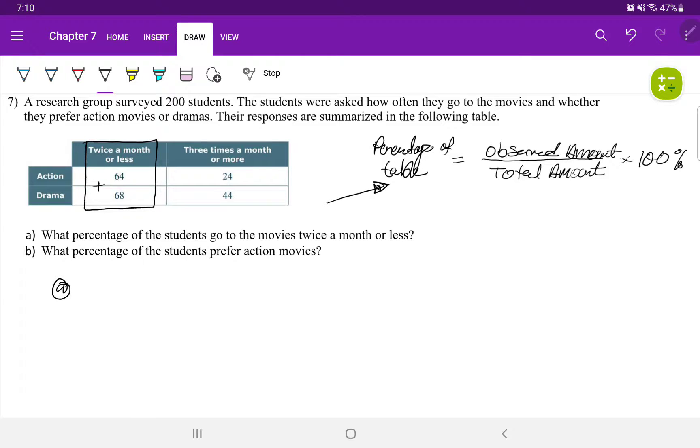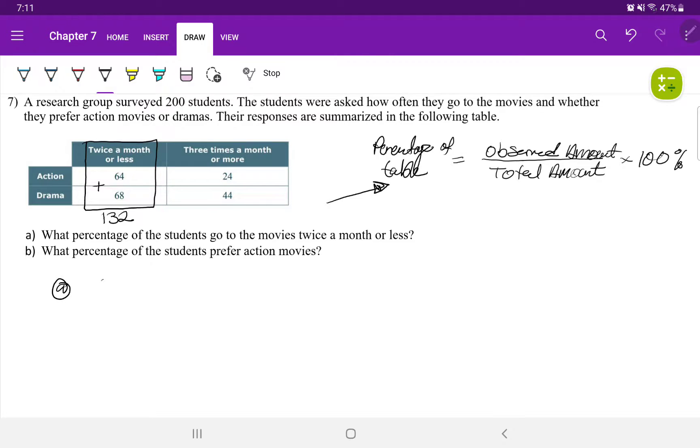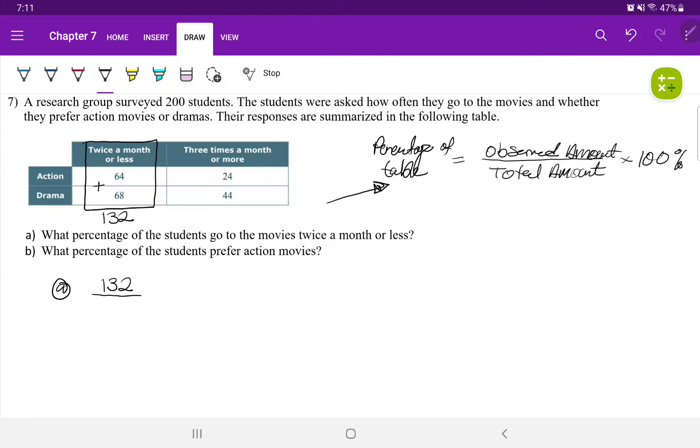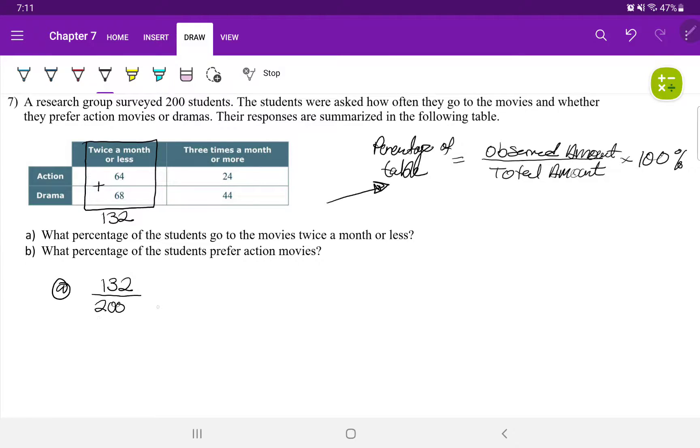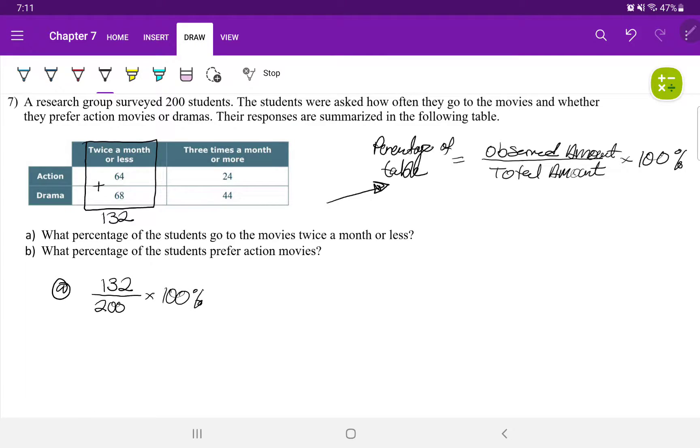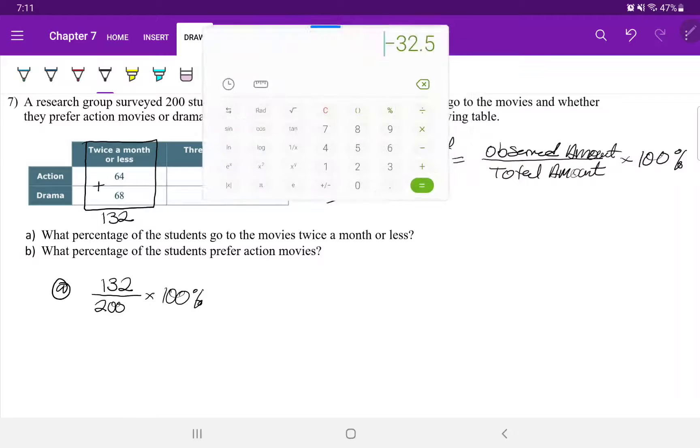When I add 64 and 68, that's going to be 132. So 132 students go to the movies twice a month or less divided by the total of 200 students that goes to the movies or rather in this survey, I should say, times 100%.